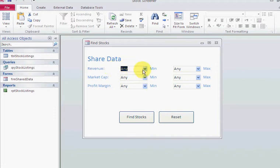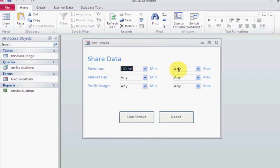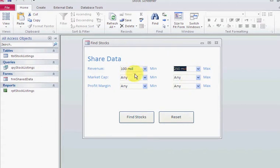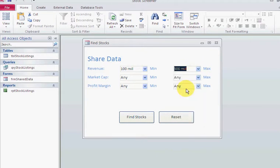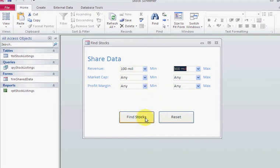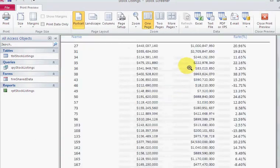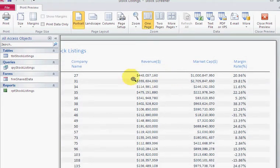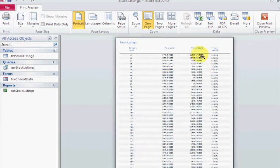When I pick different items from this list here, I want to get everything between 100 million and 250 million, or I may want to change that to 500 million, or do something different.